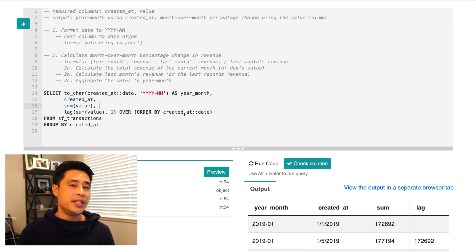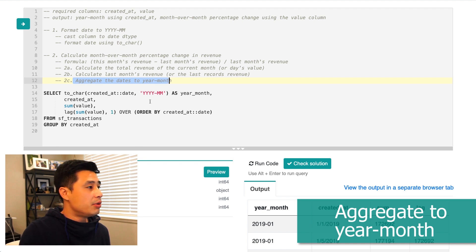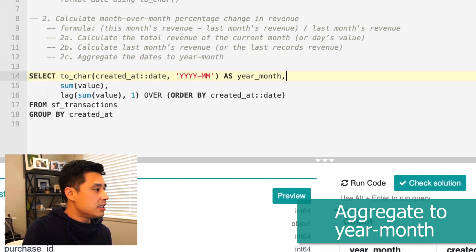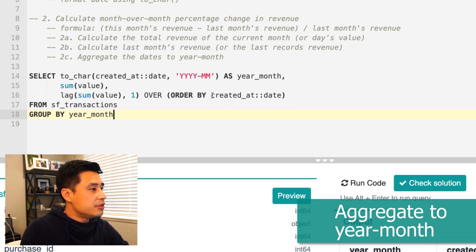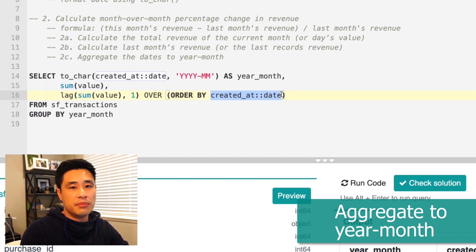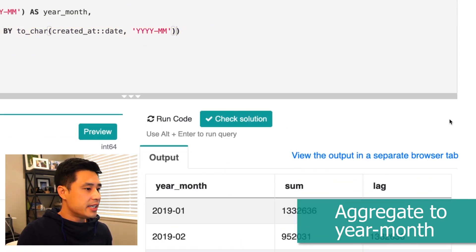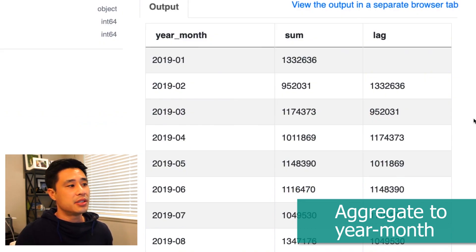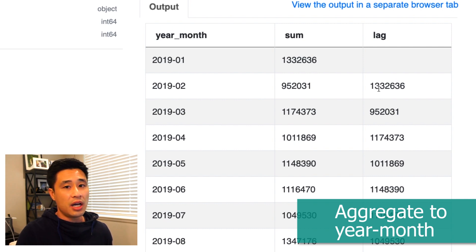Now we have all the components we need to implement the month over month percentage difference formula. We can now aggregate the dates to year-month. So I'll remove the created_at field so we don't get values by day, change the group by to year_month since that's the level of granularity we want, and also change the window function to order by year_month. When I run this query, we finally get output at the year-month aggregation level — we have year_month, we have the current month's revenue (the sum of all that month's revenue), and we have the sum of the previous month's revenue in the third column.